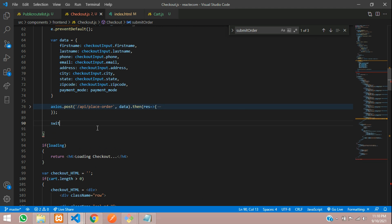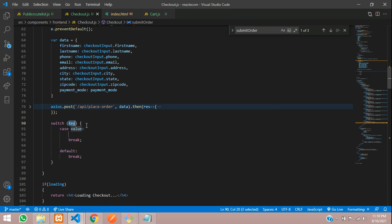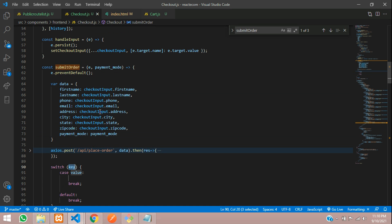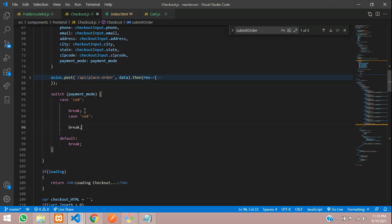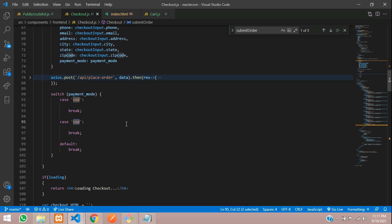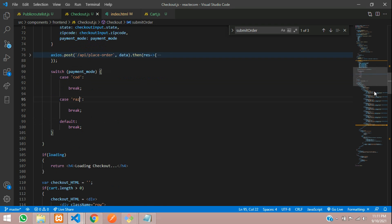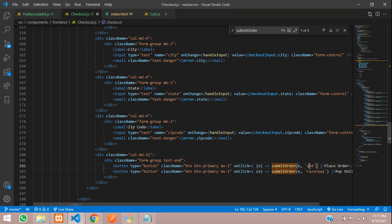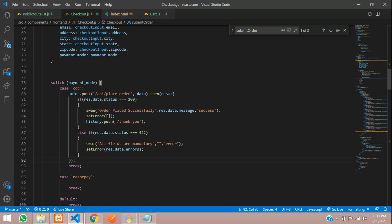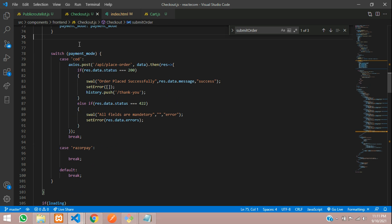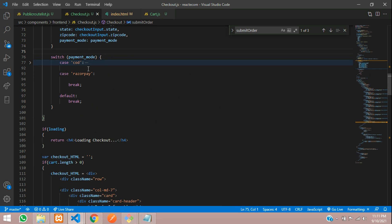Let's use a switch case here. The key which we are going to pass is nothing but the payment mode. The value inside single quotes — let's tell COD. So we have one COD function. And one will be for Razorpay. This is Razorpay and COD. When you are placing for COD, you can just give your API request here. We are done with the COD. We are just separating it — do not get confused.